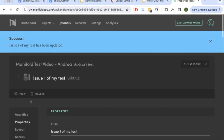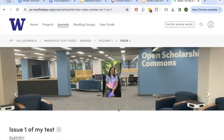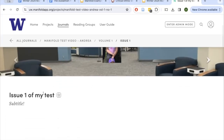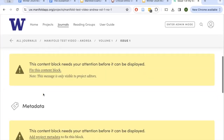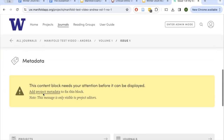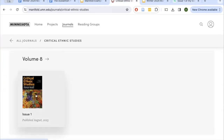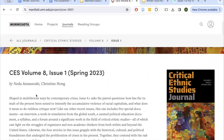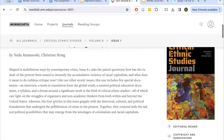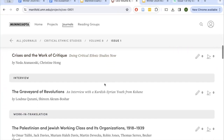Let's see what our issue looks like. Now you can see my background image and logo have been carried over from the journal. I have 'Issue One of My Test,' and scrolling down, the page needs some help because I haven't added any metadata or texts yet. But on the Critical Ethnic Studies journal example we've been looking at, you can see what this can look like — a nicely designed issue level layout with title, description, and content.